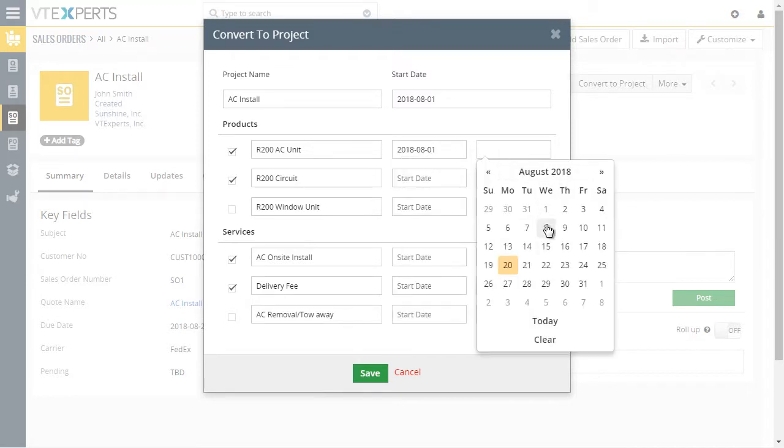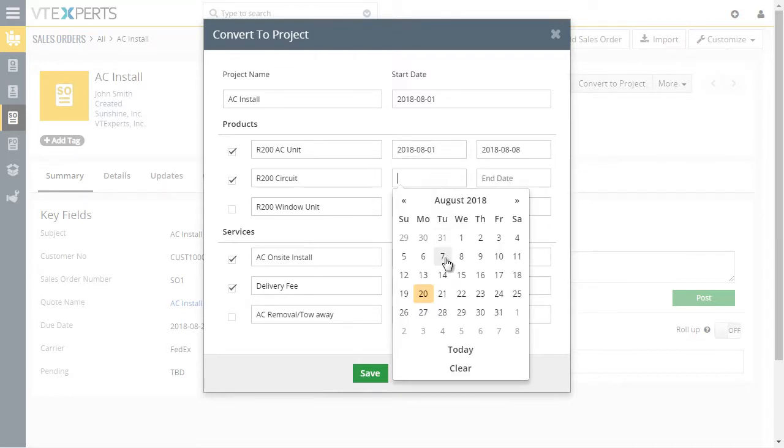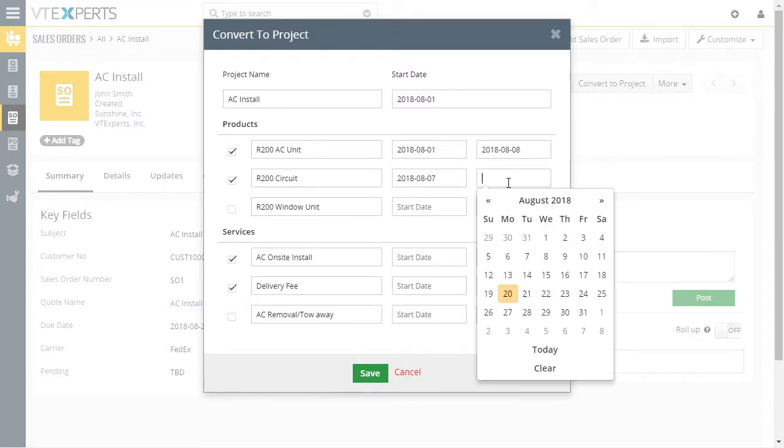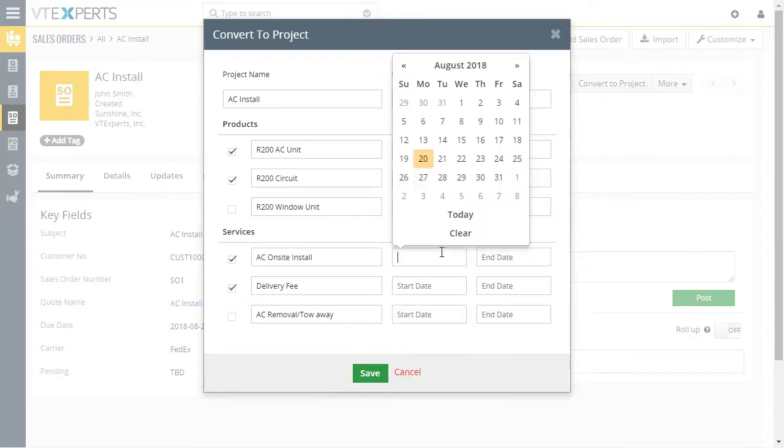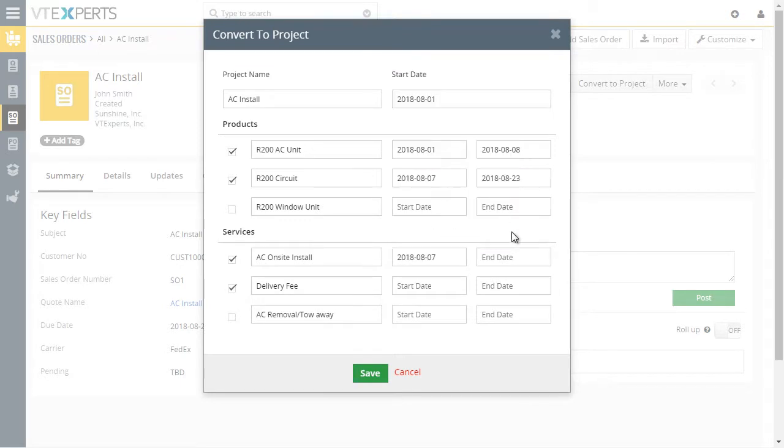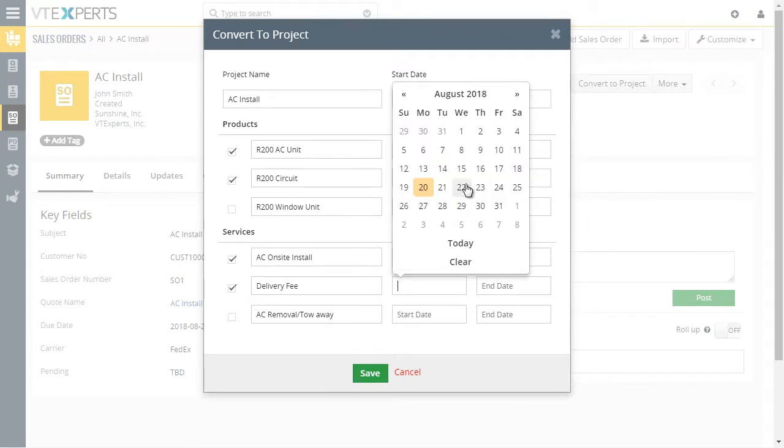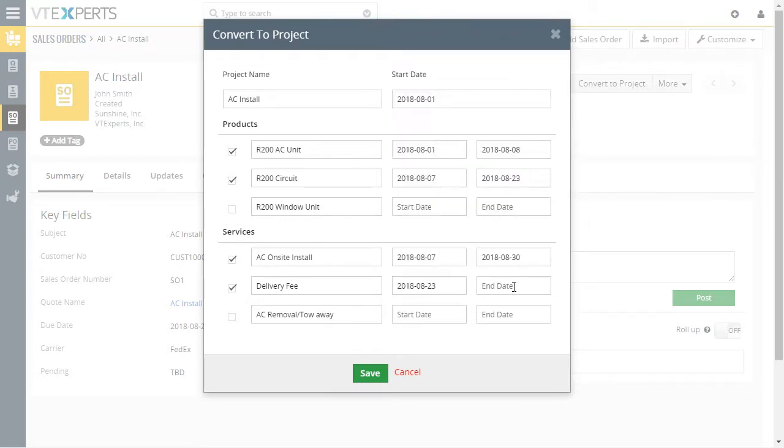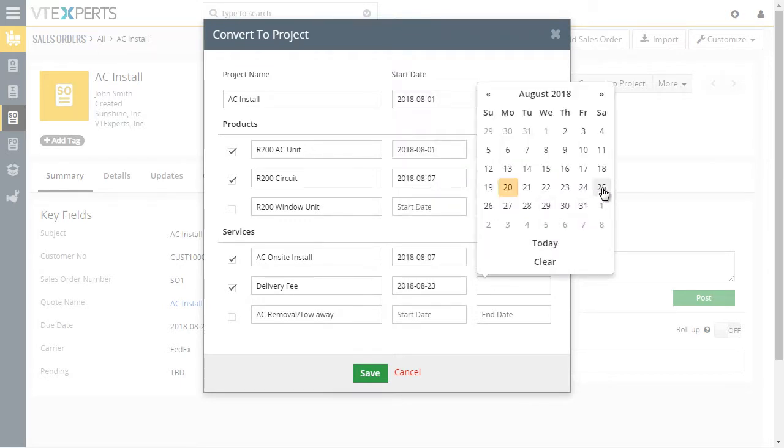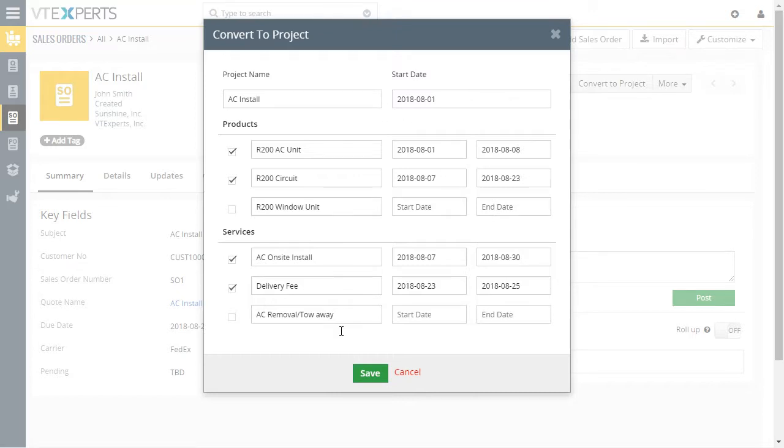If we were to select the start and end dates for the project tasks, you can leave them as is. Once you hit save, the project will get automatically created.